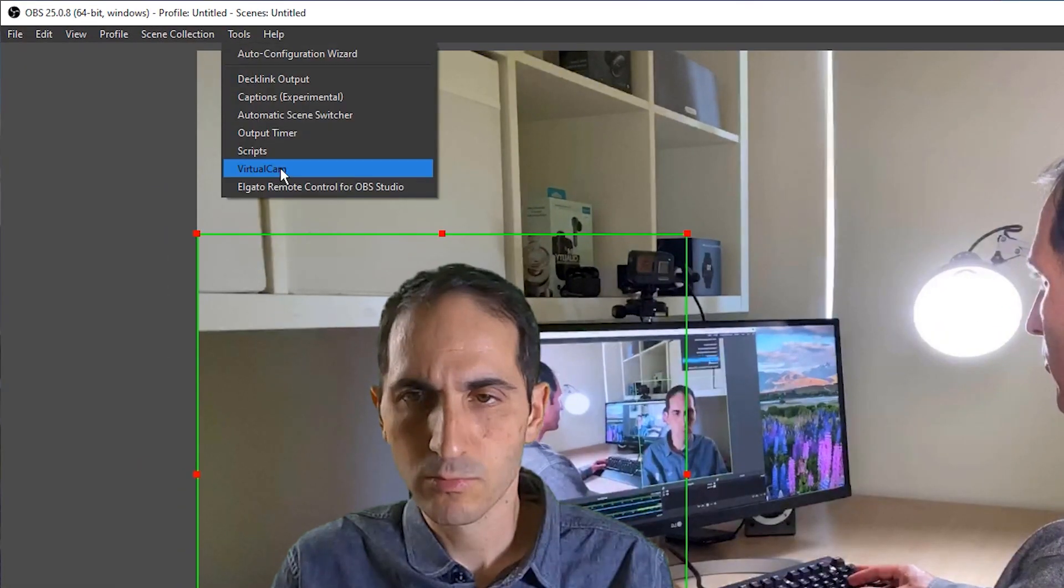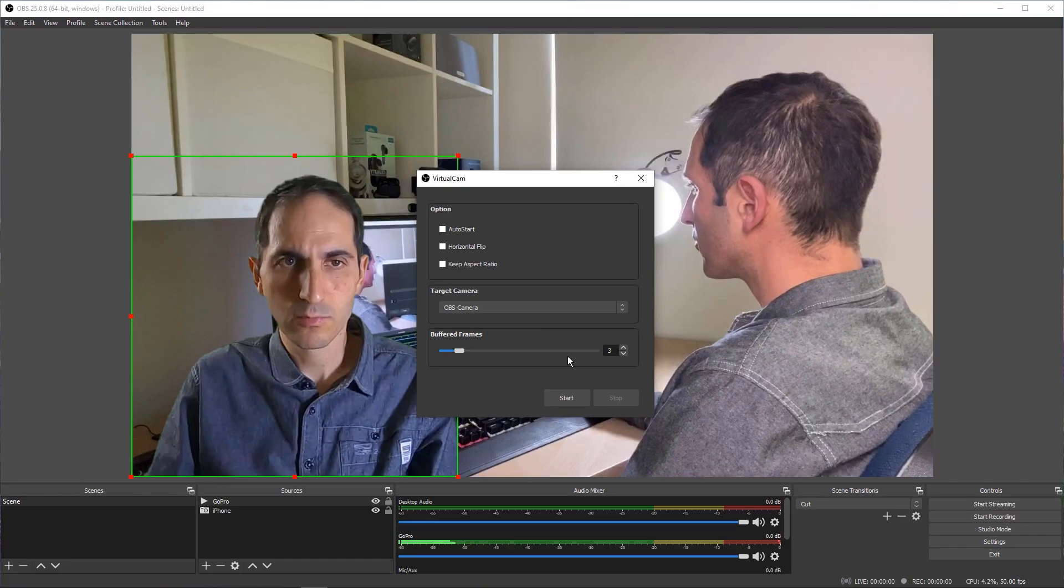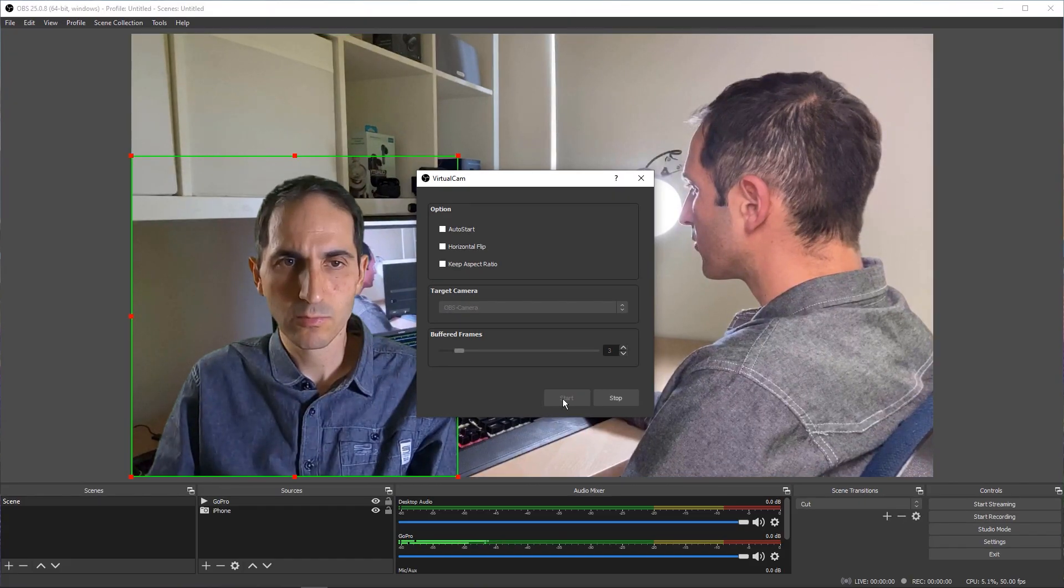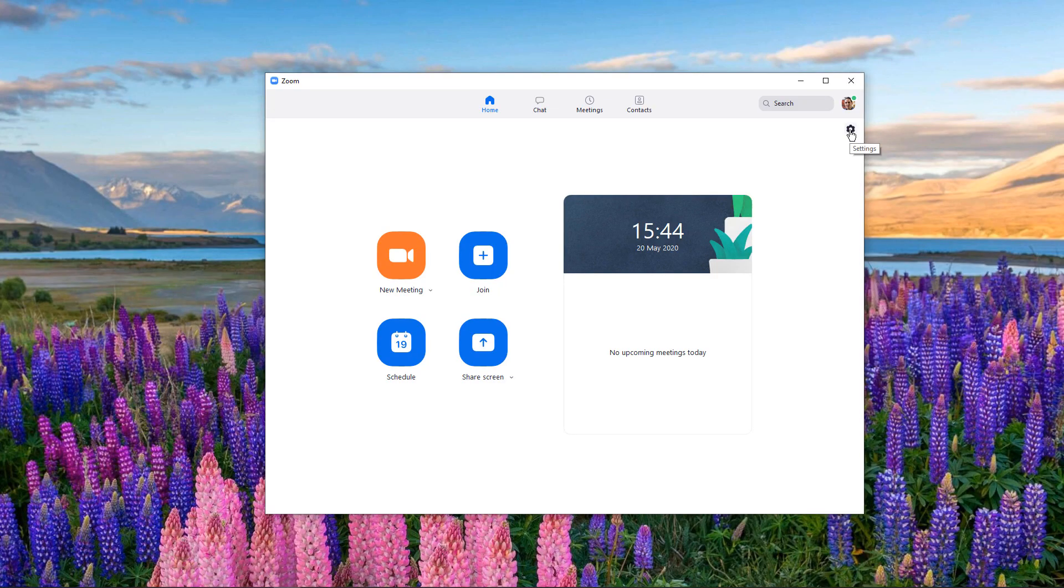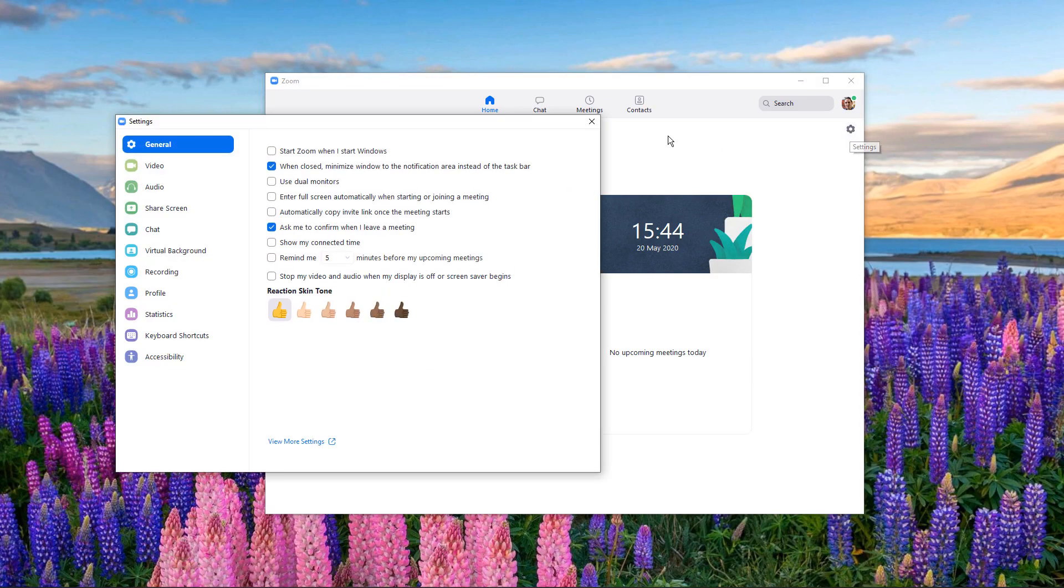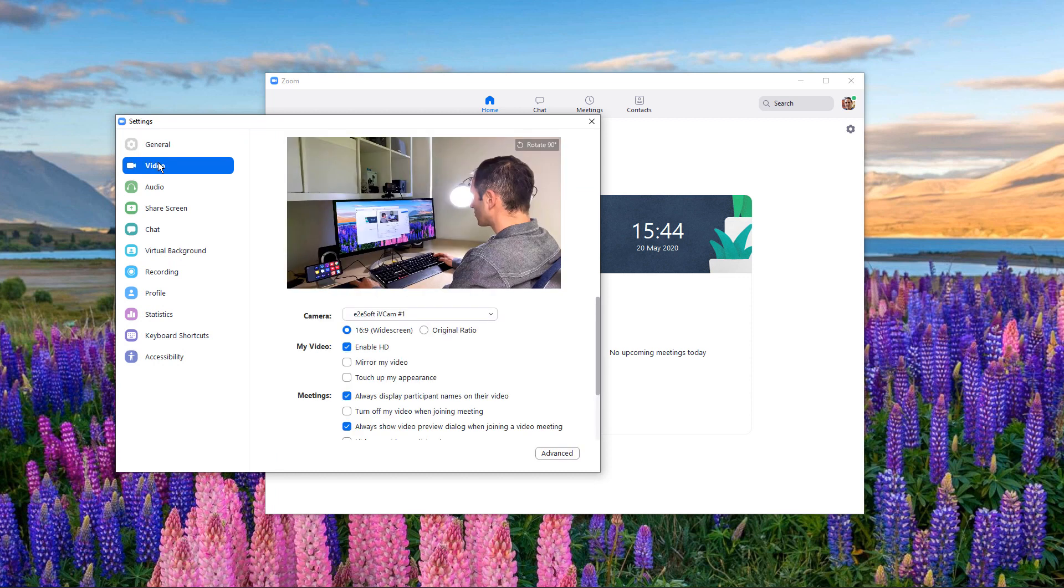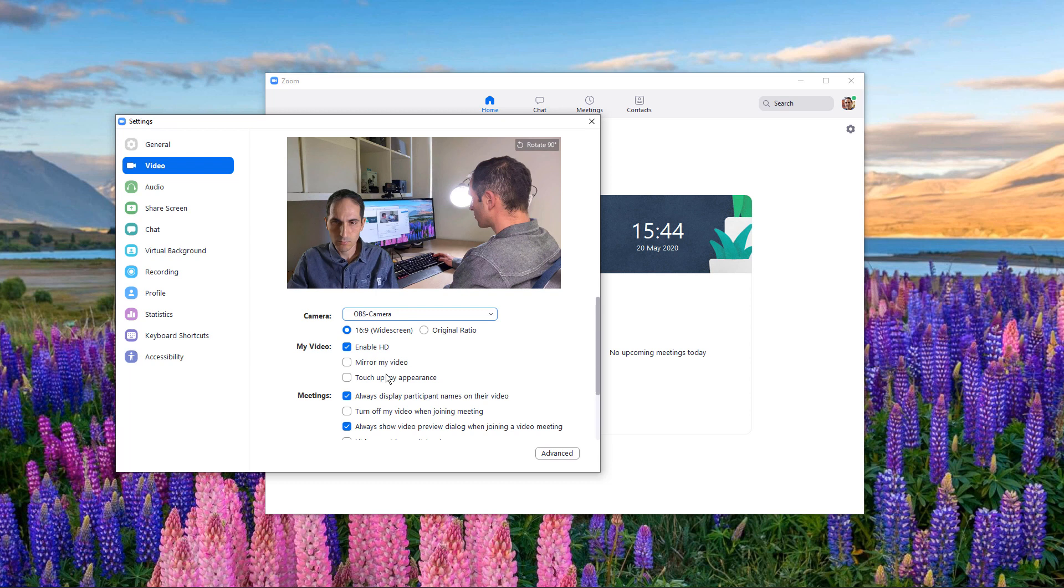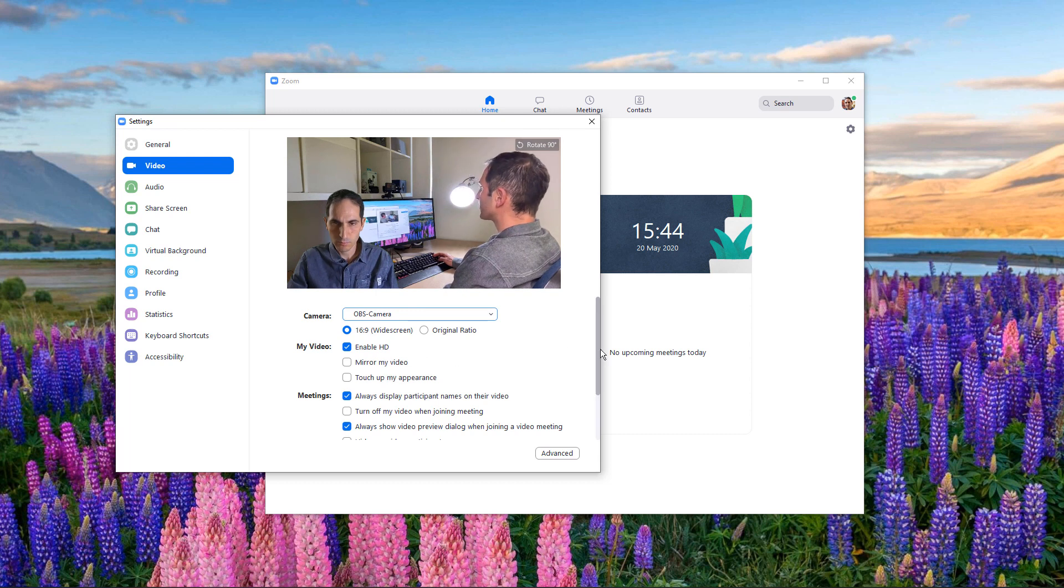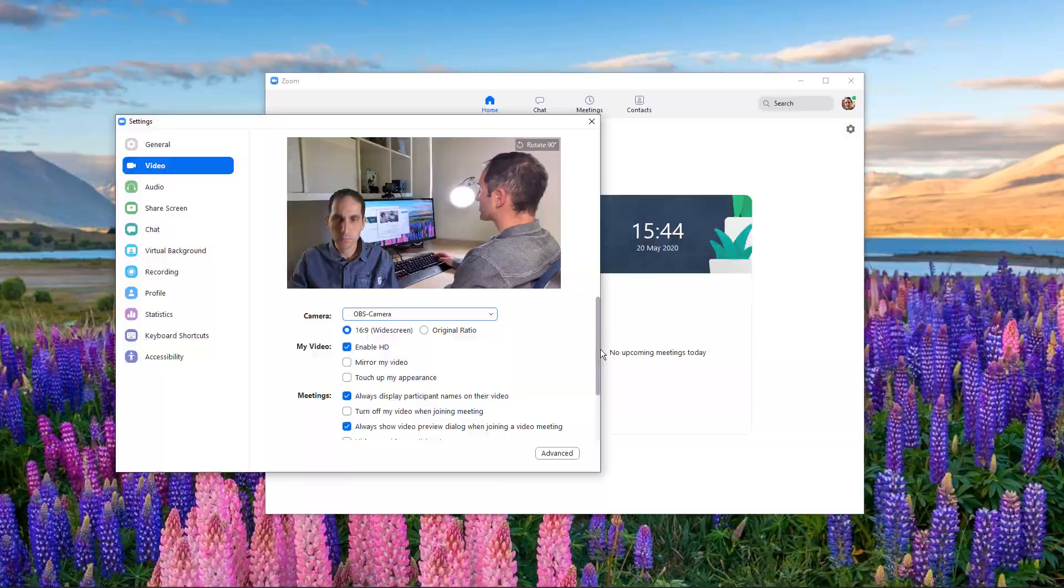It's straightforward to send this combined feed to Zoom or any other software that supports a webcam. Click Tools, Virtual Cam, and click Start. You can close this window. Open Zoom and tap on the settings cog. Under Video, choose OBS-Camera under Camera, and you should see a preview of whatever you set up in OBS, including any additional sources and filters like the chroma key or green screen, for example.